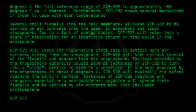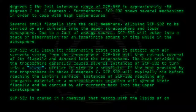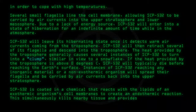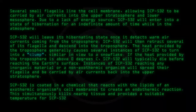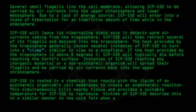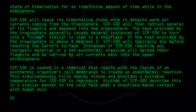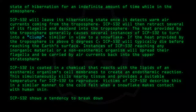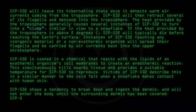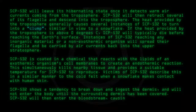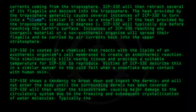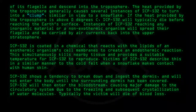SCP-532 is coated in a chemical that reacts with the lipids of an exothermic organism's cell membranes to create an endothermic reaction. This simultaneously kills nearby tissue and provides a suitable temperature for SCP-532 to reproduce. Victims describe this similarly to the cold felt when a snowflake makes contact with human skin. SCP-532 shows a tendency to break down and ingest the dermis, and will not enter the body until the surrounding dermis has been covered. SCP-532 will then enter the bloodstream, causing major damage to the circulatory system due to the freezing and subsequent crystallization of water molecules. Typically the victim will die of blood loss.